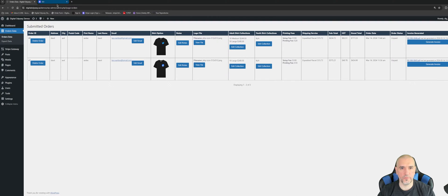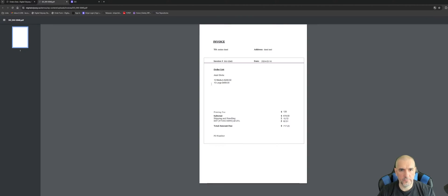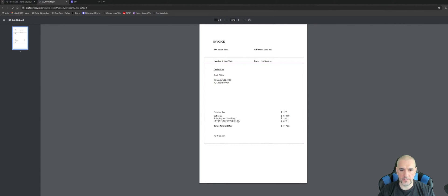You'll notice here under the 'Invoice Generated' column that an invoice was generated for the order we just submitted. If I click on the invoice number, you'll see this is the PDF that was generated upon order completion — all the information I entered: the date, the t-shirt collections configured for the order, printing fee, subtotal, shipping and handling, HST, and the total amount due.